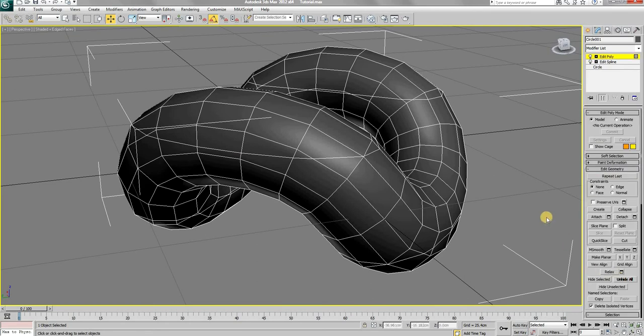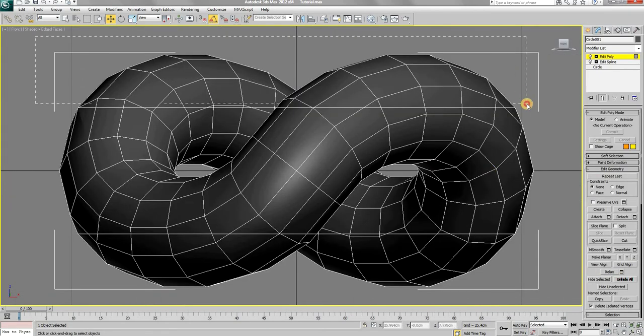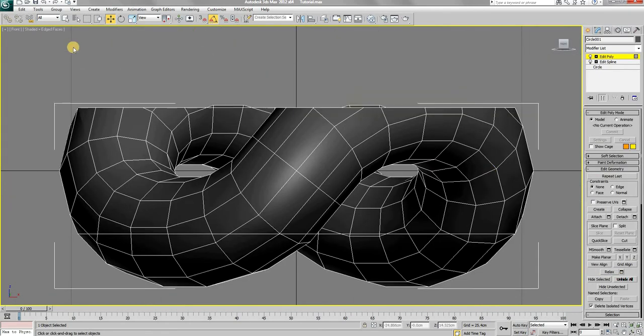Now that our mesh is sliced from the top and bottom, choose the polygon selection type and remove the polygons above and below the newly created edges like this.